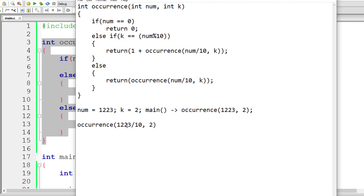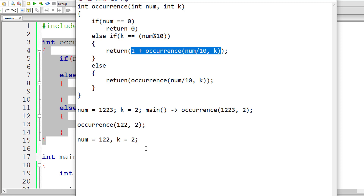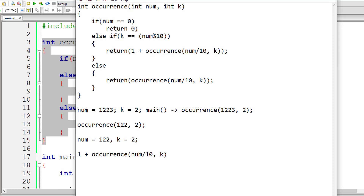This is a recursive call now. 122 is not equal to zero, so k equals num modulo 10 fetches the last digit, which is 2. Two equals 2 — that's true — so the if-else block for a match executes. 122 divided by 10 gives 12, removing the last digit. The new values are num = 12 and k = 2, which remains constant throughout. This is a recursive call with num = 12.